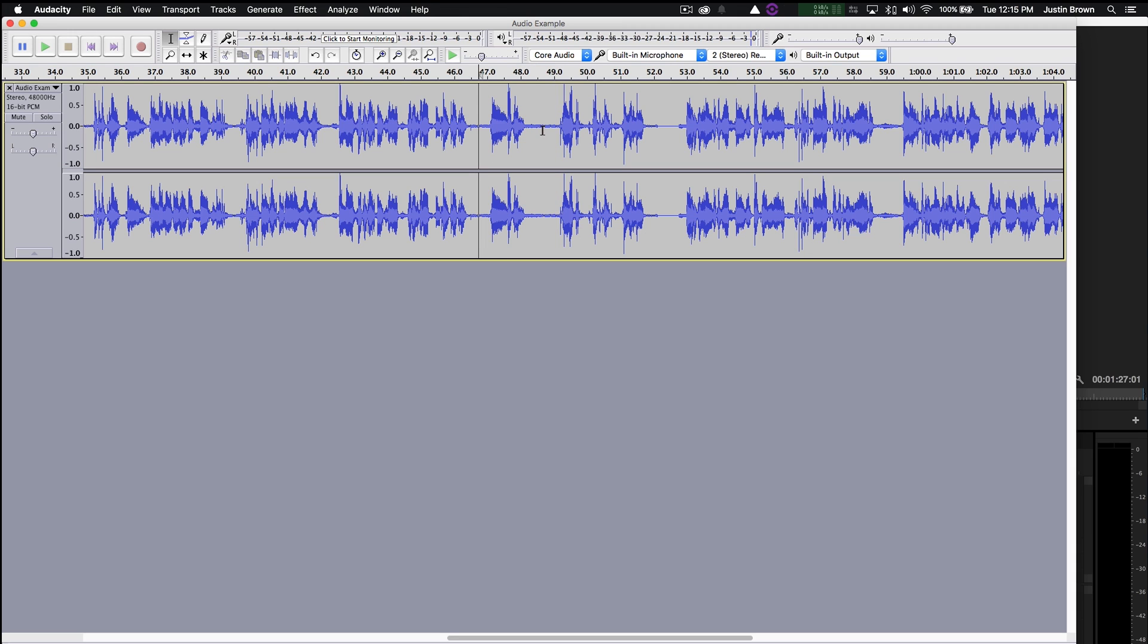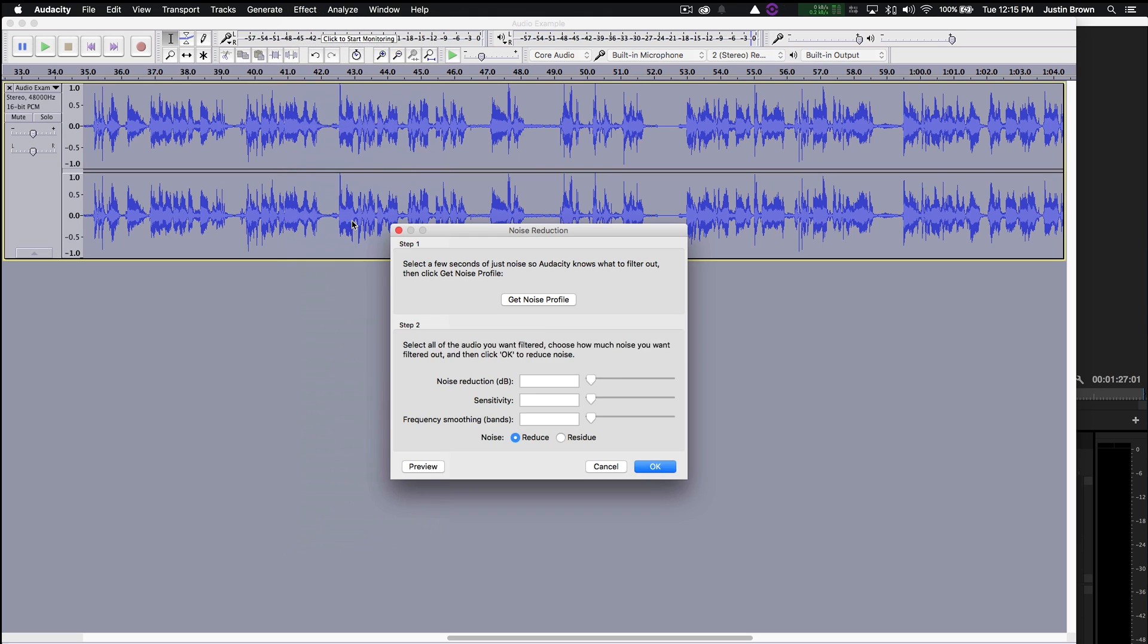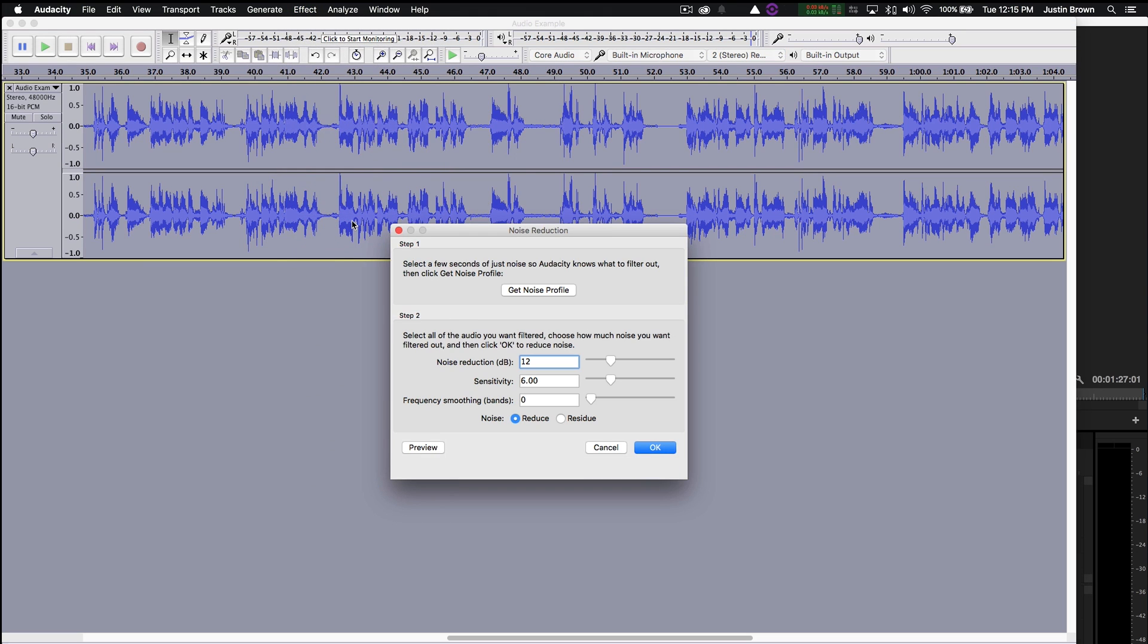So the next step is it's important to deselect that section that we've selected. So just click somewhere else off on your timeline there. And now we go back up to Effect and we choose Noise Reduction. And a good place to start is with the default settings. You can click Preview to do a preview. But I'm just gonna click OK and you can see what happens.